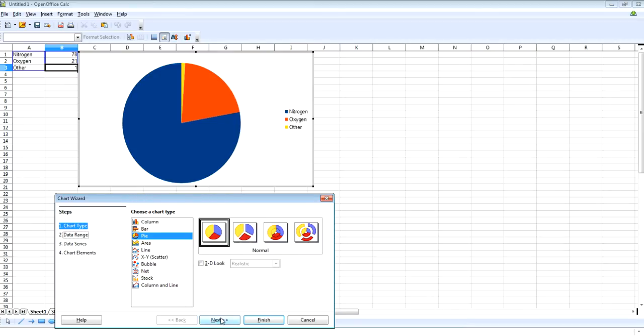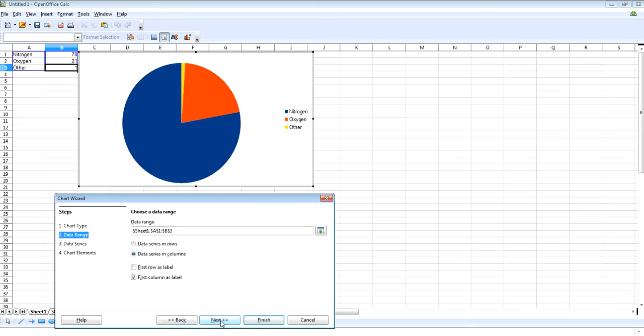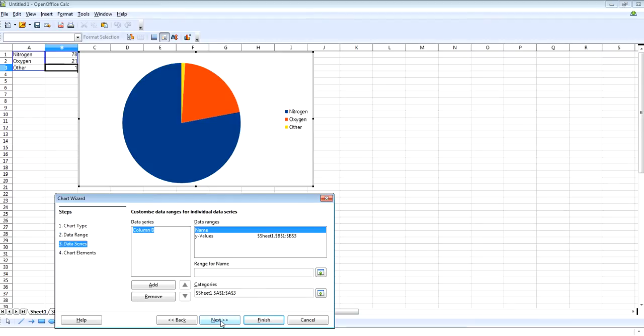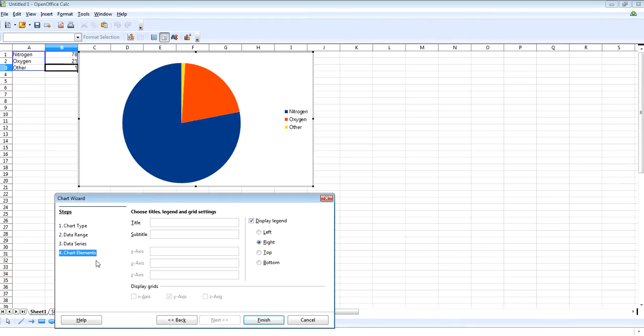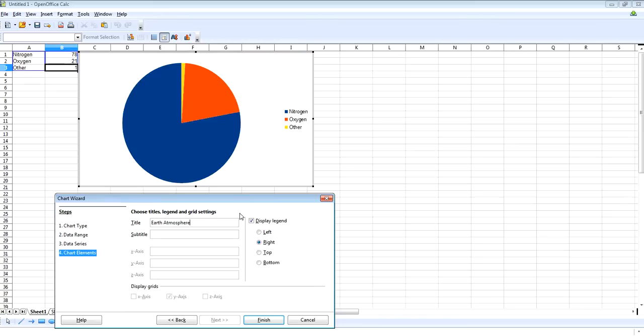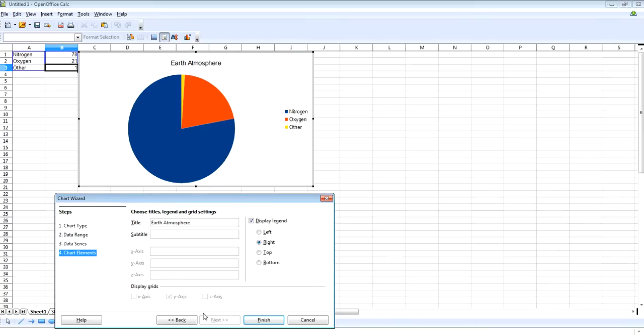So we'll just click next, next and then we'll go to chart elements. This allows us to put a title such as Earth Atmosphere. You can put subtitle and there's no options for grid lines here.